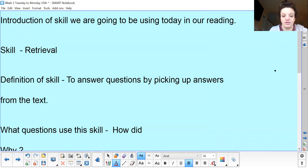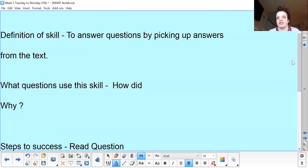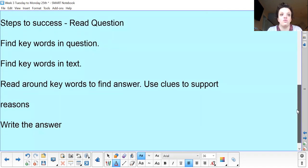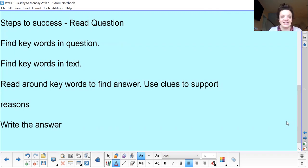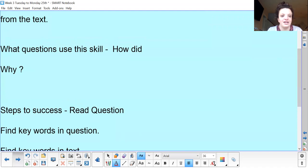We're going to carry on with our retrieval skill this week, but we're going to be looking at question starters such as 'how' and 'why'. We'll carry on with a little bit of true and false as well, but we're really focusing on how and why questions. Why questions need us to give a reason — we start with 'because' and describe why something happened. How is describing a process, a feeling, or a method — the way something happened. Steps to success today: read the question, find the keywords in the question, find those same keywords in the text, read around the keywords to find the answer, use any clues to support your answer, then write your answer.